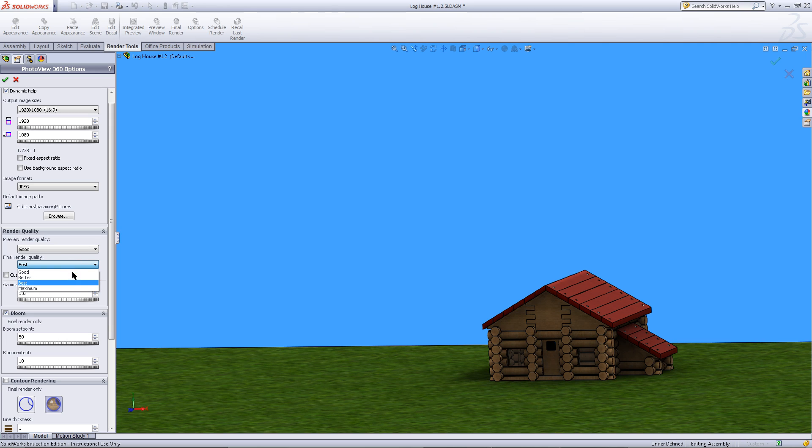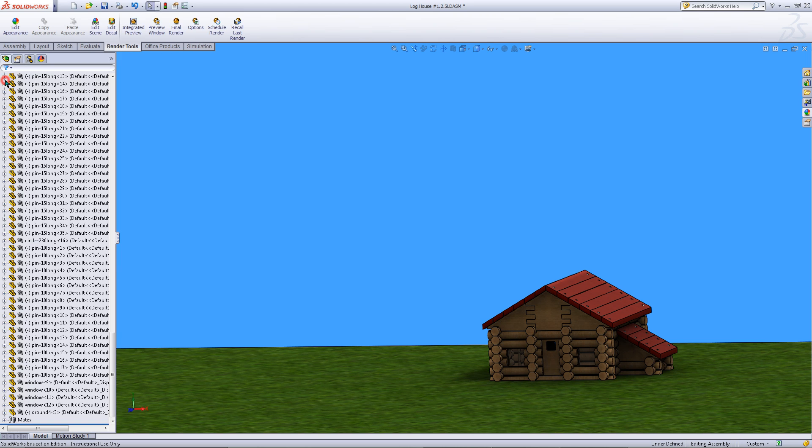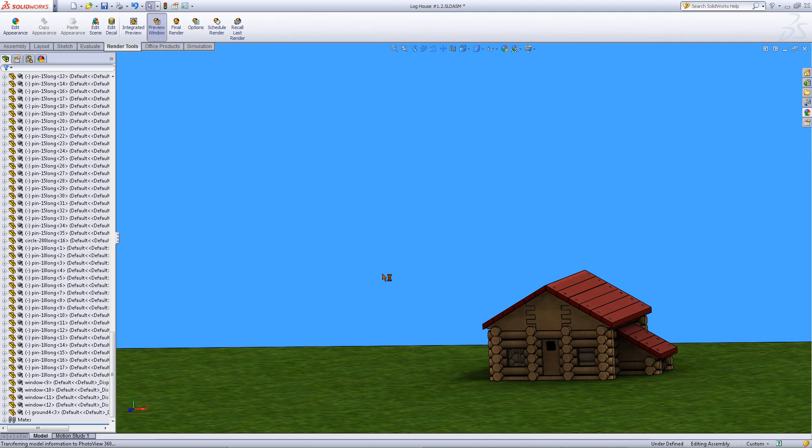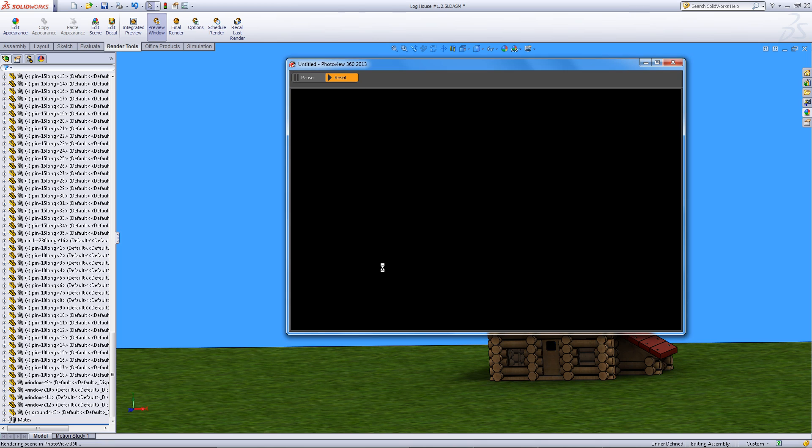You can also choose the final render quality. The better the quality the longer the render will take. Click on OK when you have finished choosing your rendering options. Then click on the preview window.